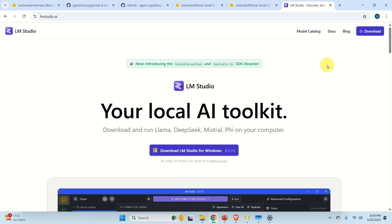For these people, LM Studio is the perfect solution. LM Studio enables you to quickly download the model, host it on your computer, and execute and interact with the model by using a friendly graphics user interface. In this video tutorial we are going to learn how to install LM Studio and how to download different models.